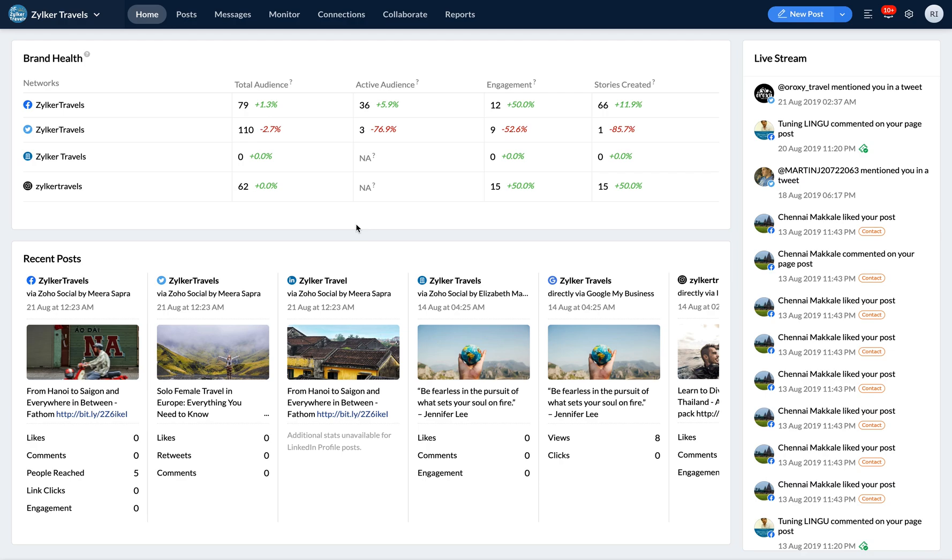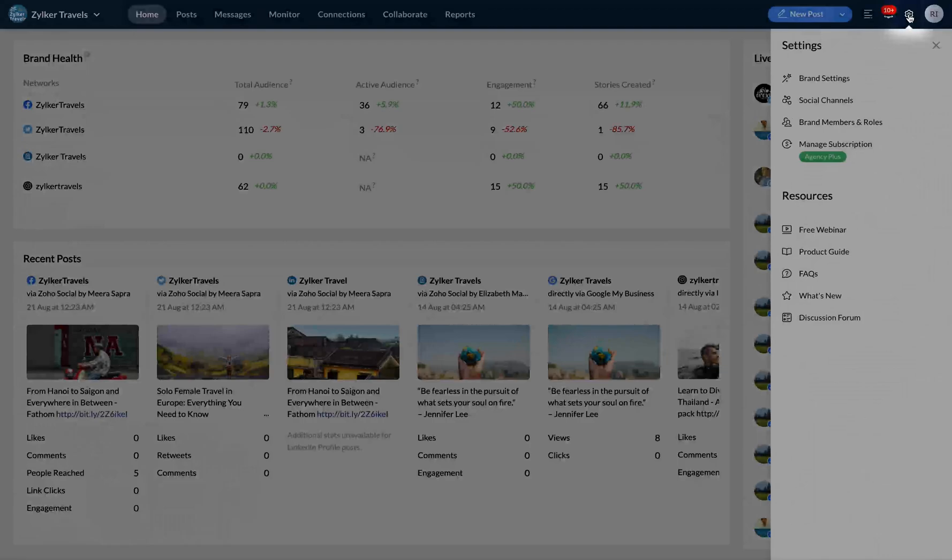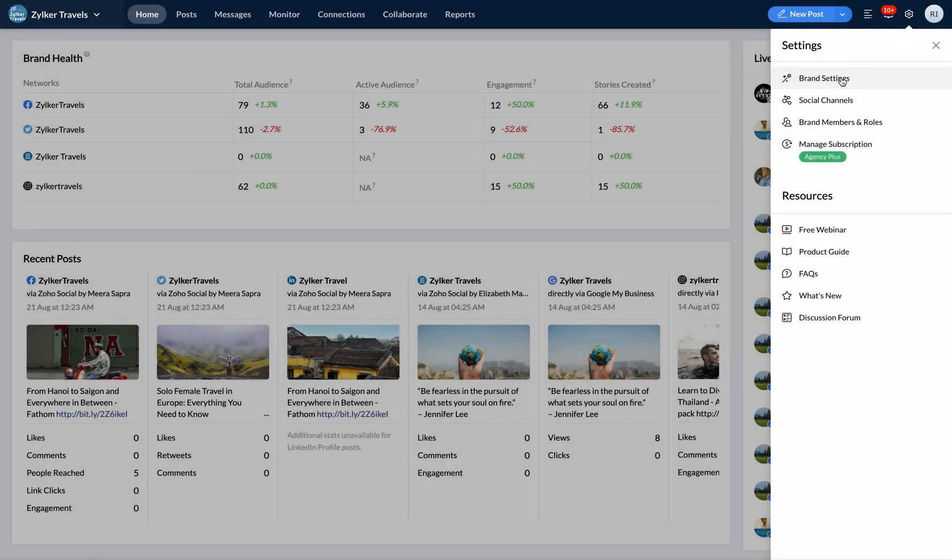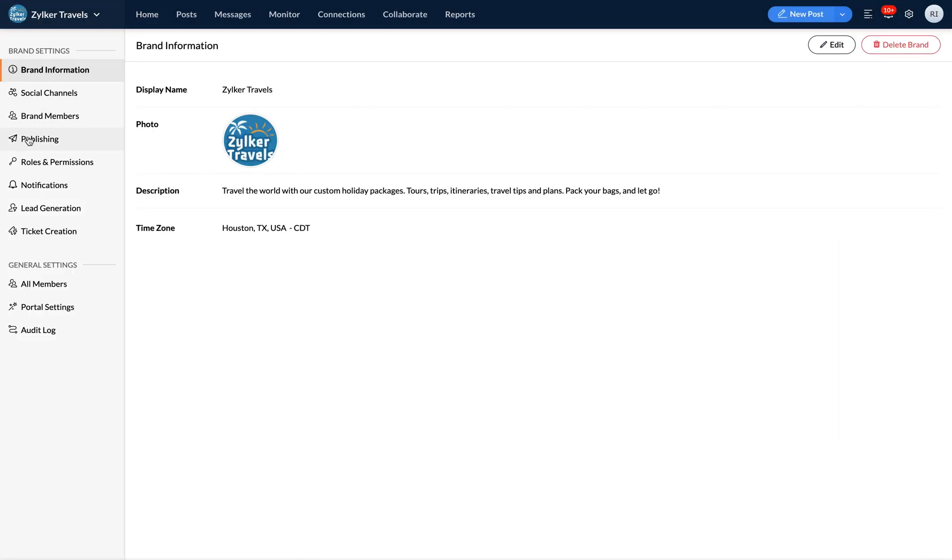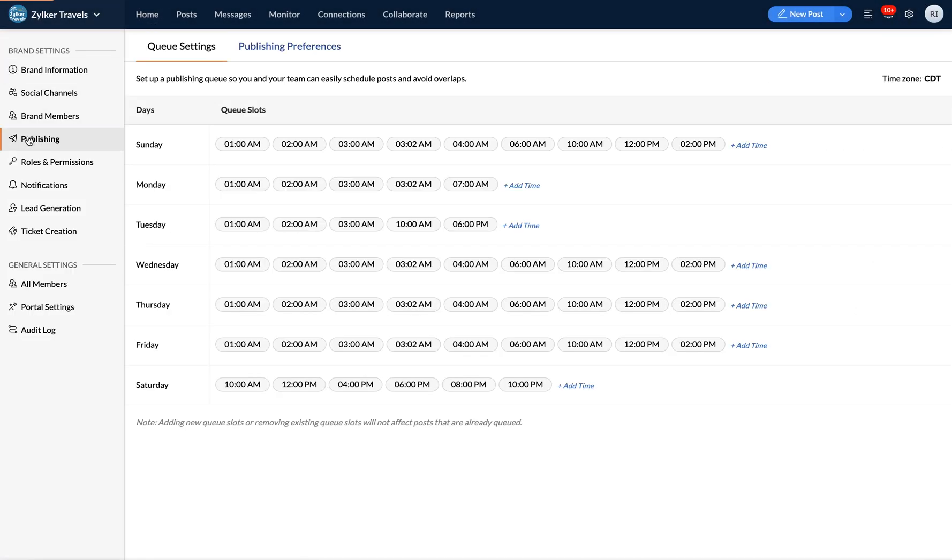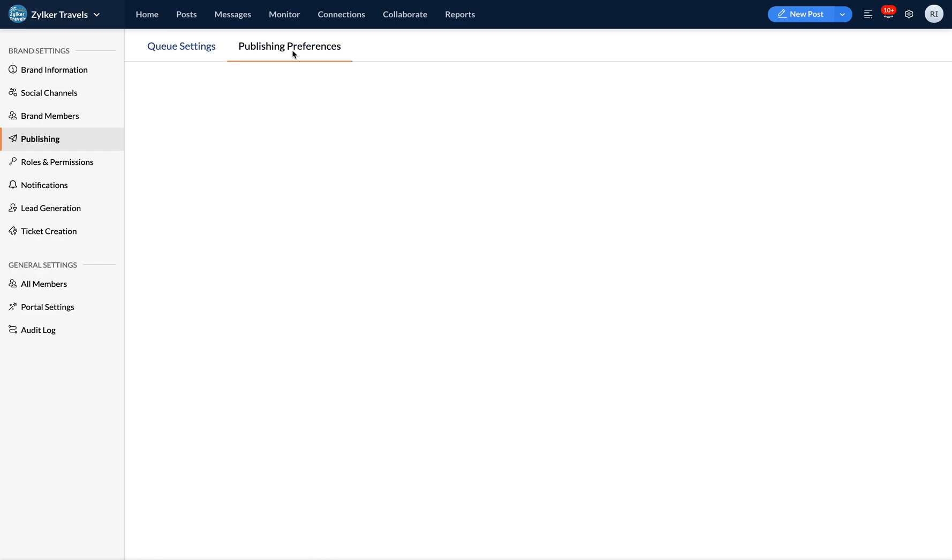To put all your scheduled posts within your brand on hold, follow these steps. Go to settings, click on brand settings, navigate to the publishing tab and hit publishing preferences.